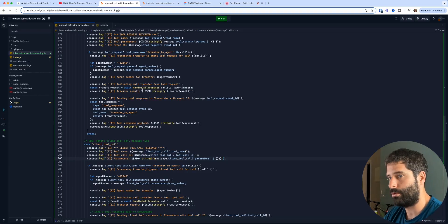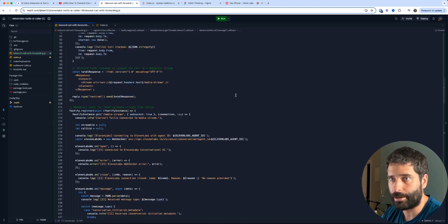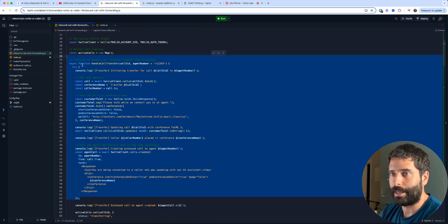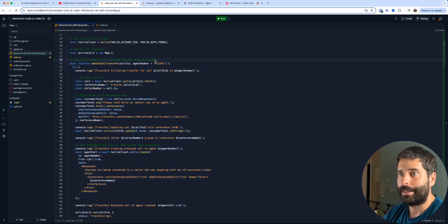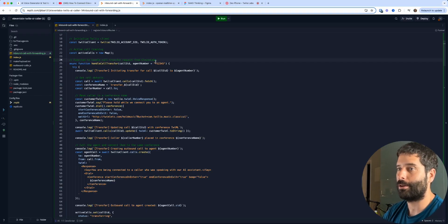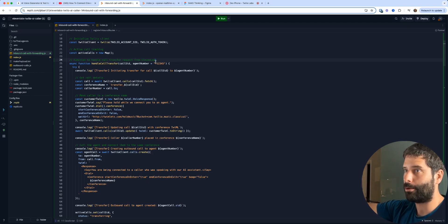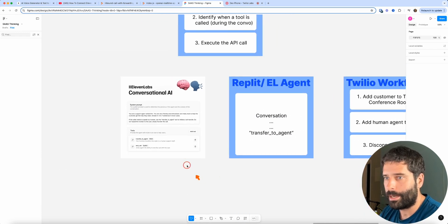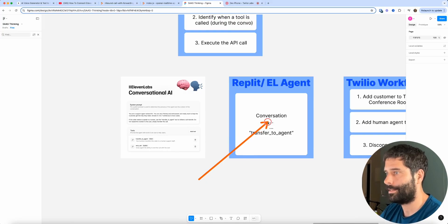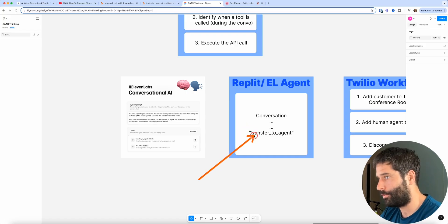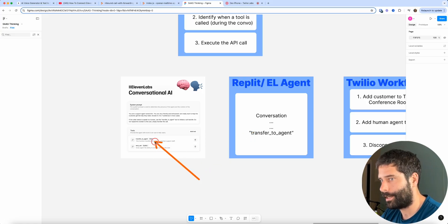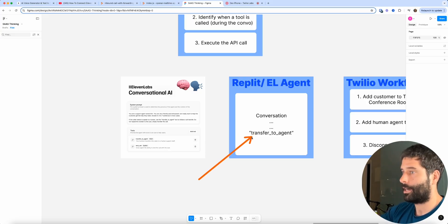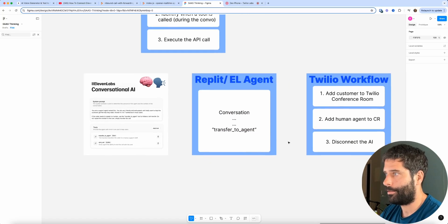Then our code tells us to fire off that specific function, which is that API call. And you can imagine here, if you had other client-side tool calls, you would have multiple different event listeners for different types of tool calling, and then different functions that are triggered when that event is met. So we have transfer-to-agent, and then this fires off the actual Twilio workflow.